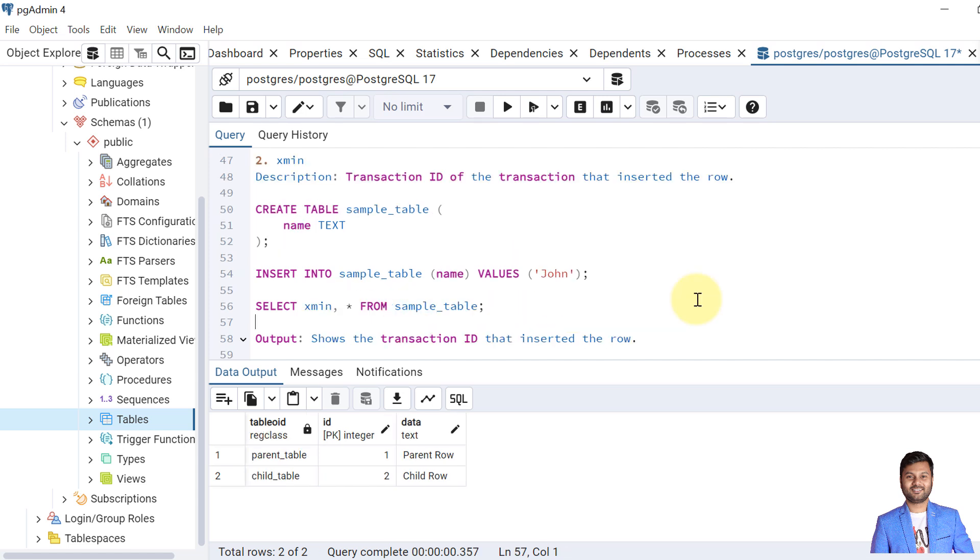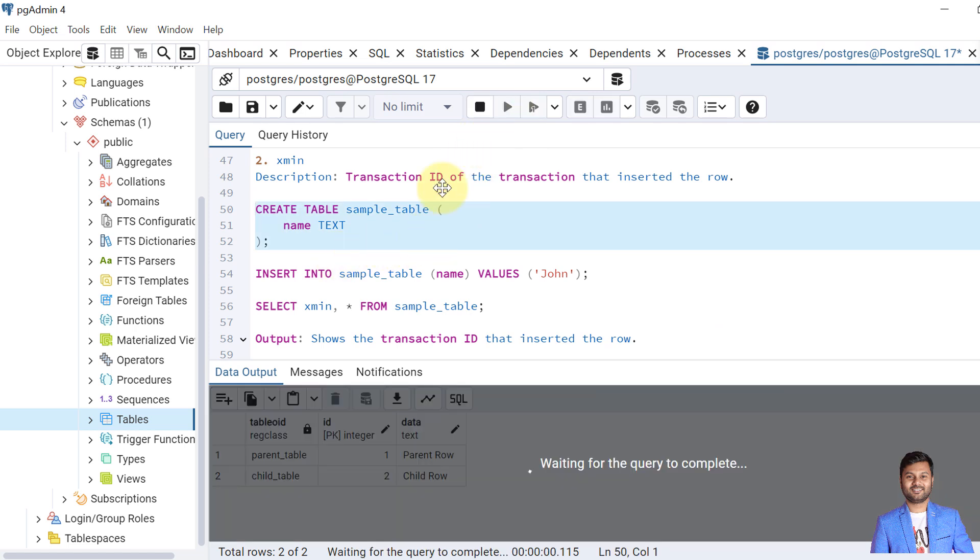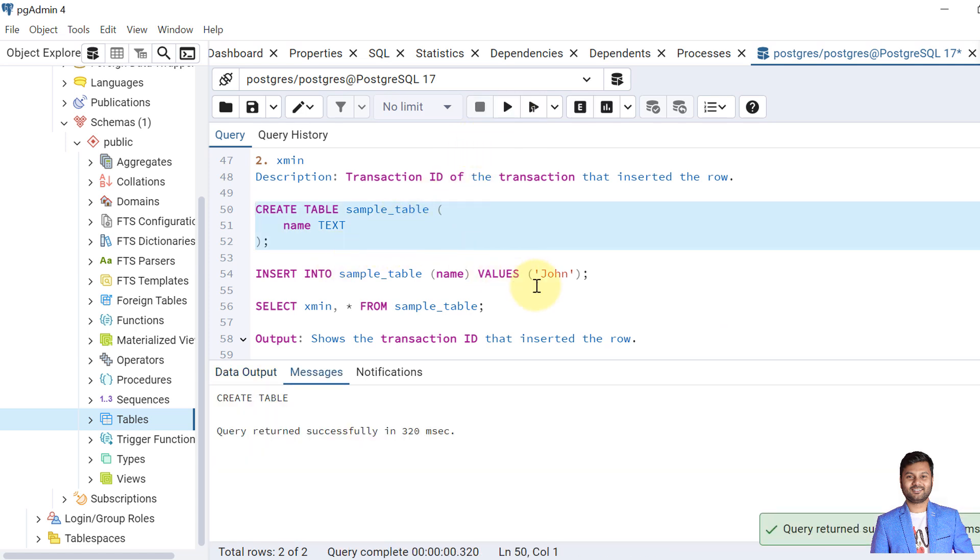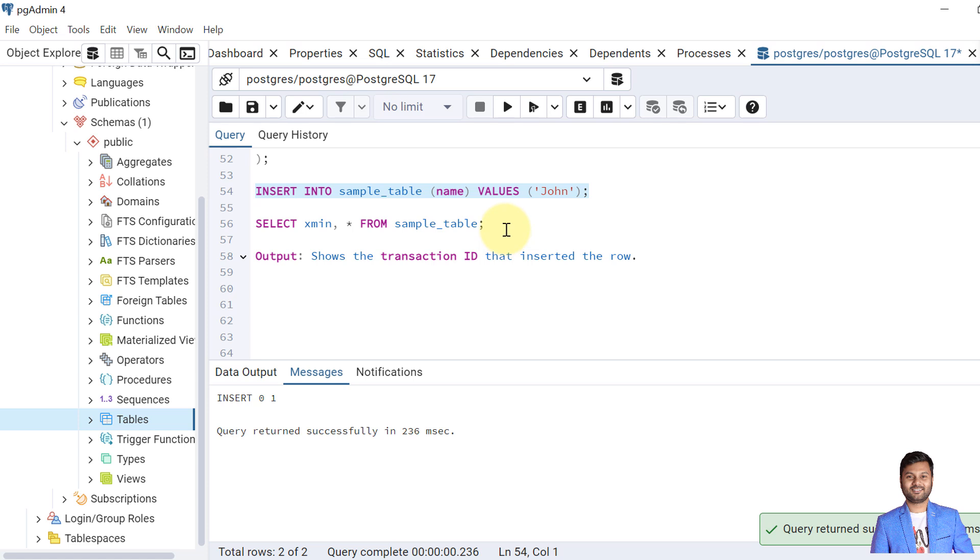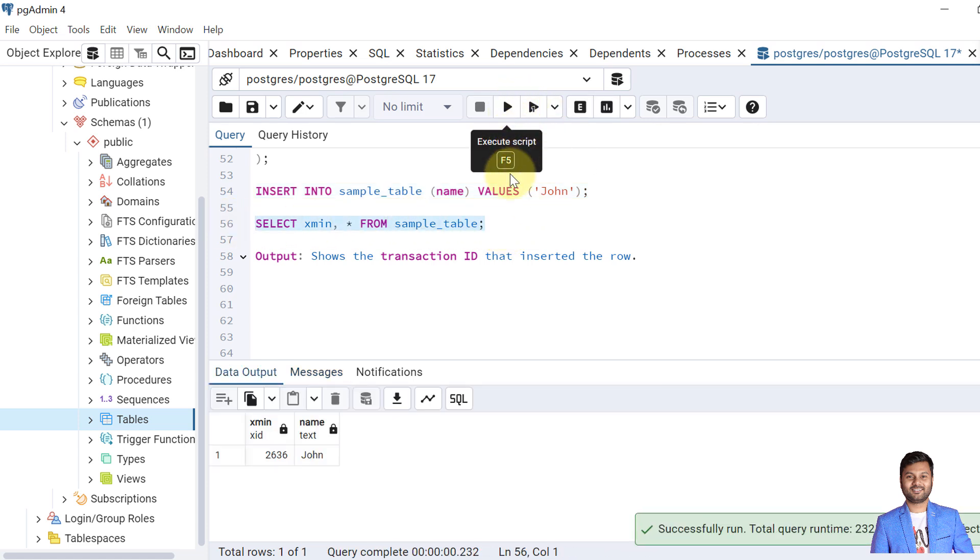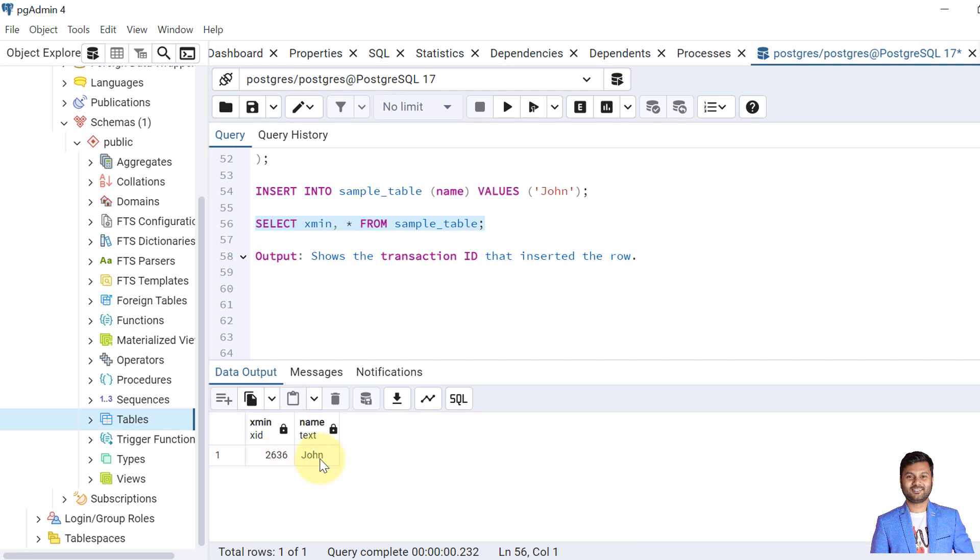Now let's see the second system column which is XMIN. XMIN is the transaction ID of the transaction that inserted the row into a table. Now let's create a table called sample table. The table is created. Now we insert one record into the table with the value as John. The record is inserted. Now if I query this, we will see the transaction ID of the data. So this is the transaction ID that inserted the row.